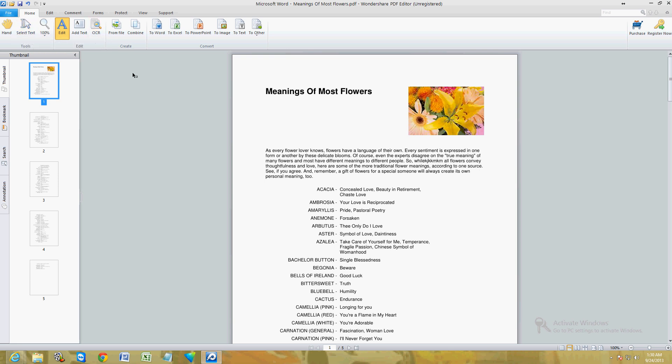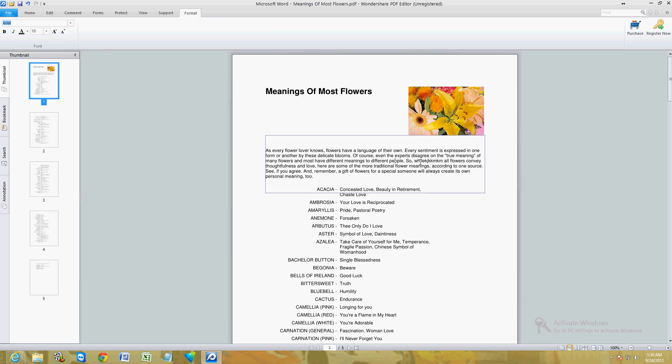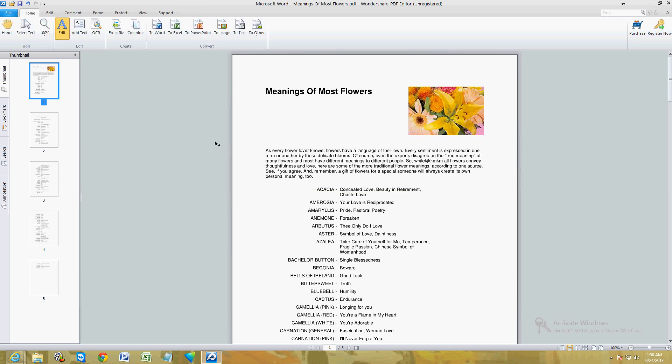Like I said, it has a ton of editing features here. Mostly you're going to use this one, the text edit, the one we're using right now. But like I said, there's tons more features.